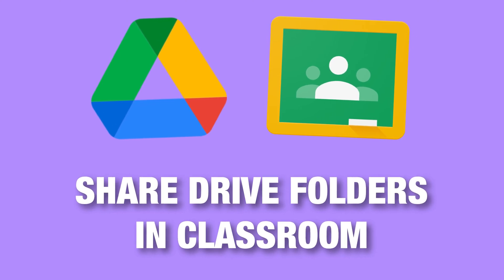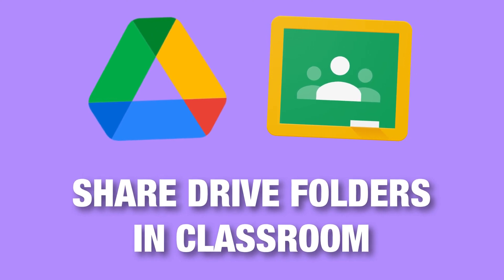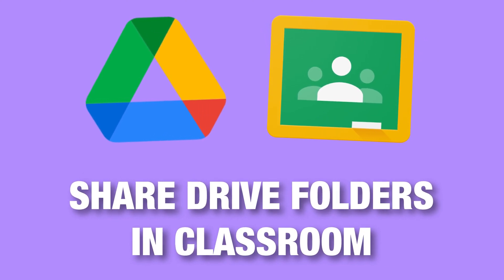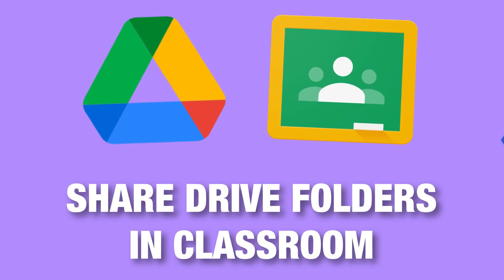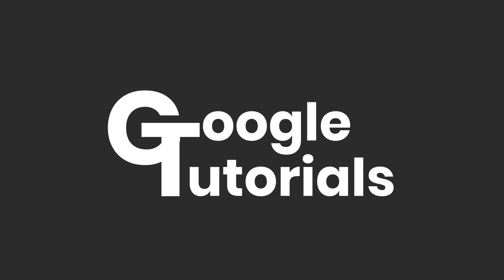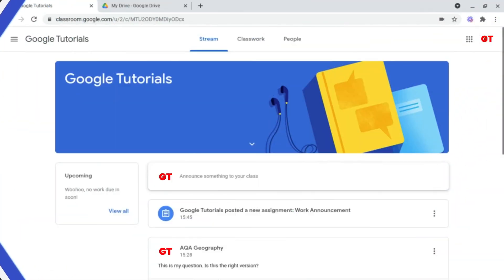In this tutorial I'm going to be showing you how to share Google Drive folders publicly and privately. So let's start off with publicly.